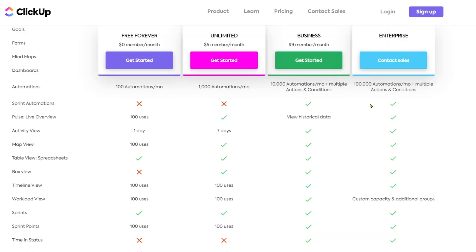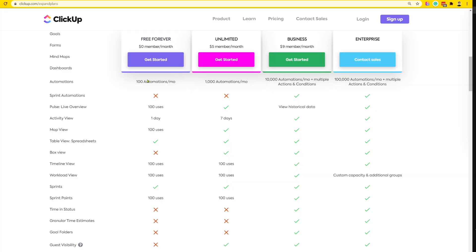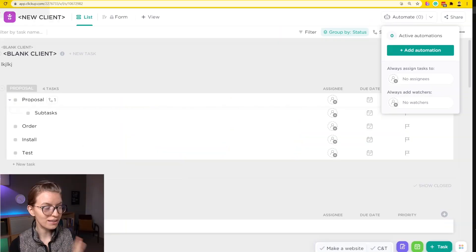On the pricing page, you'll see that each plan of ClickUp has a limit to how many automations you can have occur. But where it gets a little trippy is they're using the word automations here, but what they're really meaning is actions. So let me explain that.